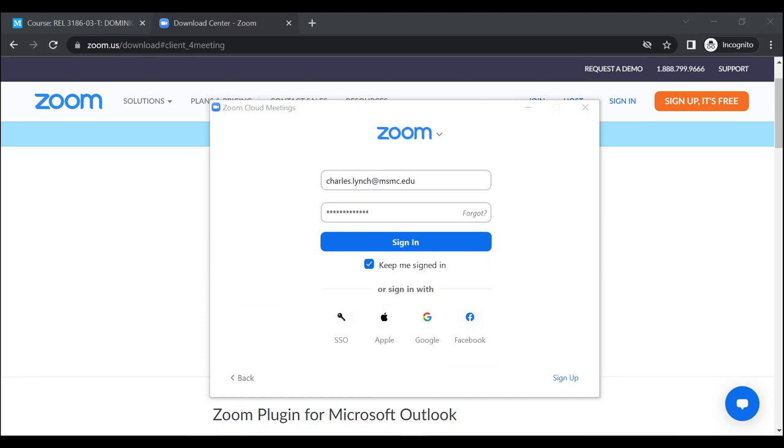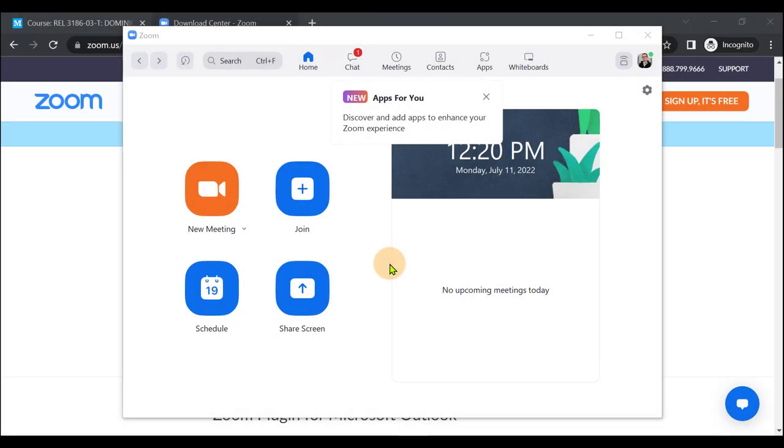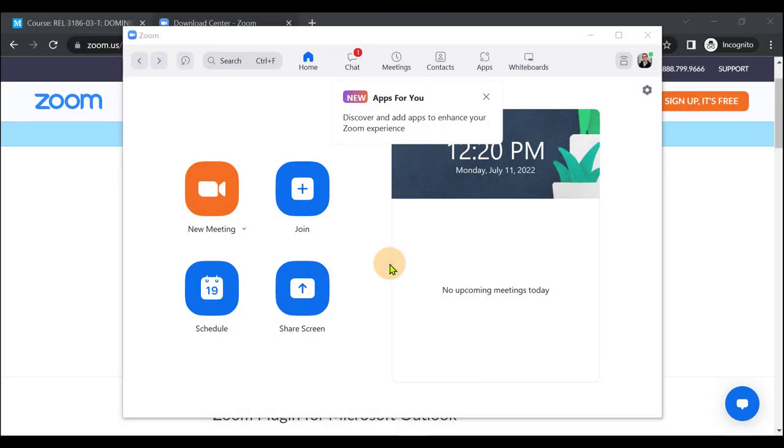Once you have entered your account details, you can select Sign In. Once signed in, you will have access to the full Zoom Client.